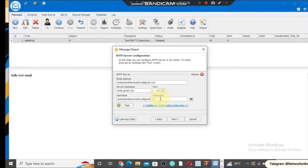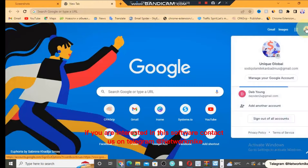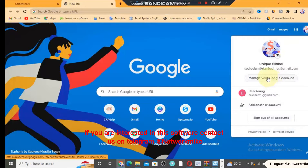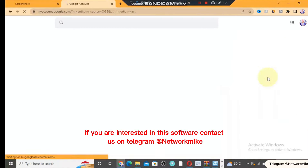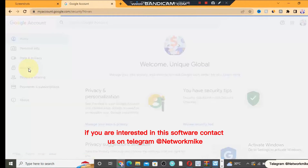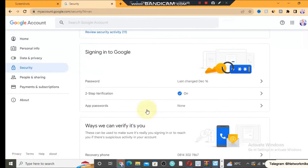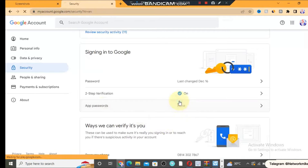I will show you how to create a Gmail app password. Open Google and click on Manage your Google Account. Then come to the Security tab, click on Security, and scroll down to App Passwords. You can see the App Passwords option — click on it.